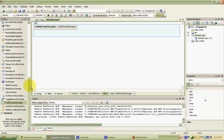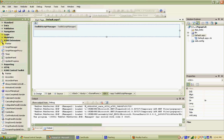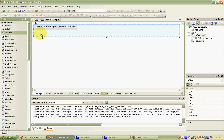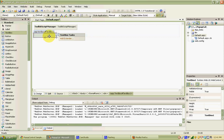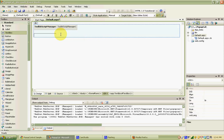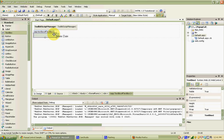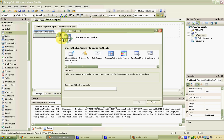Now that we've got the script manager, the first thing we're going to drag onto the page is a text box — this will be the text box that initiates the pop-up. I'll add a little bit of text next to it, 'enter date', so our user knows what it's for. I'll click back on the text box, and a little arrow comes up — the smart tag. If I click on that, the option 'Add Extender' shows up, and we're going to add the pop-up control extender.